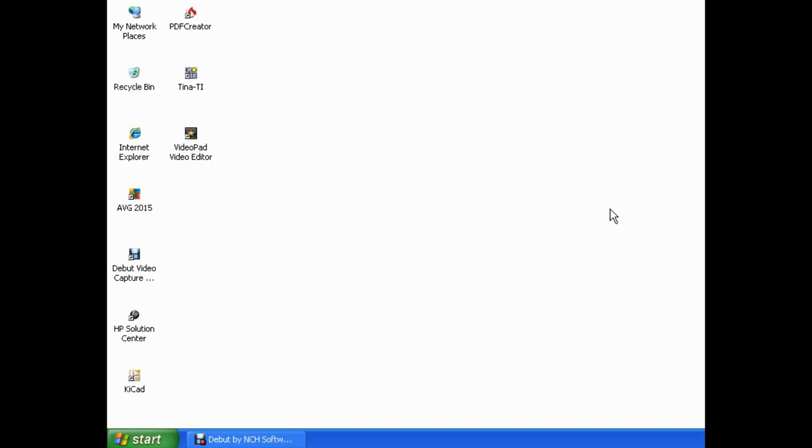In today's video, I'm going to show you how to disable write caching on your hard drive to reduce the chance of data loss or corruption on your hard drive.